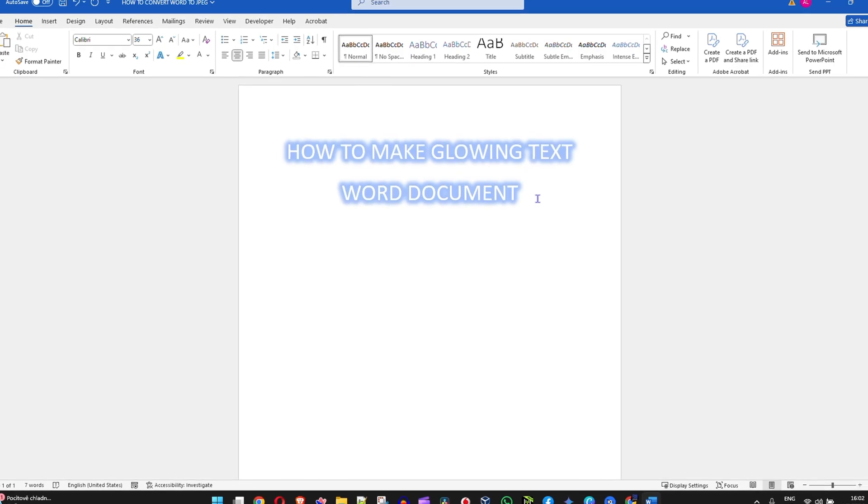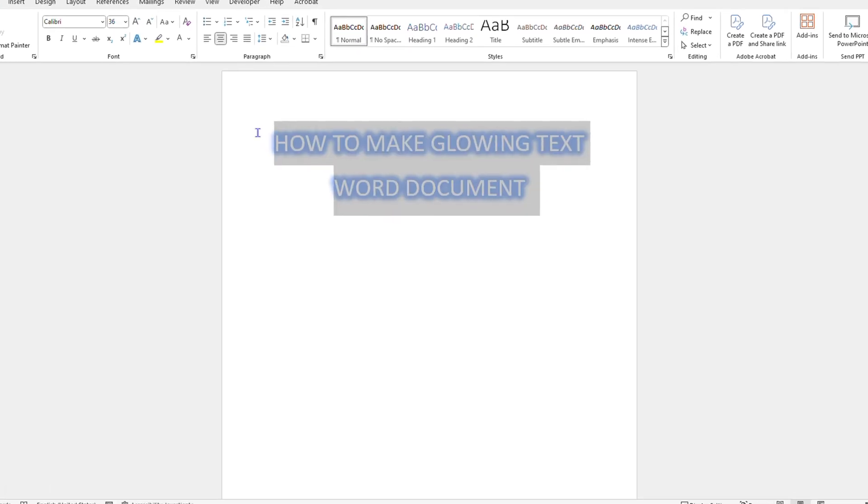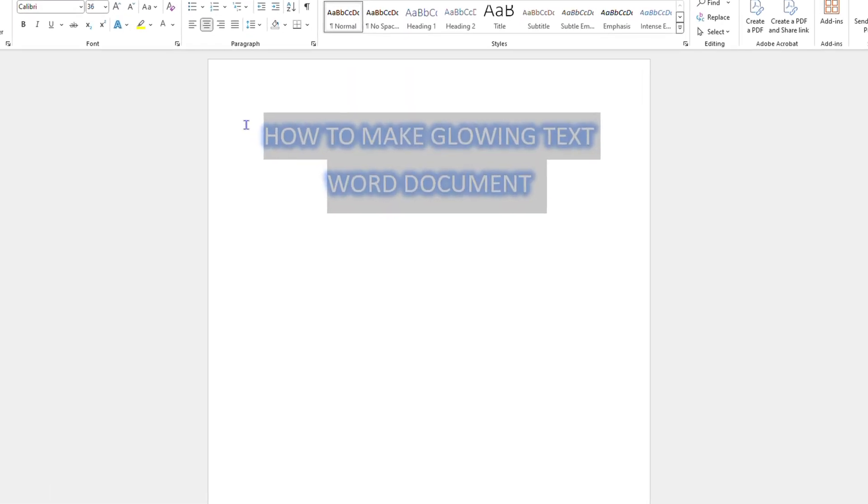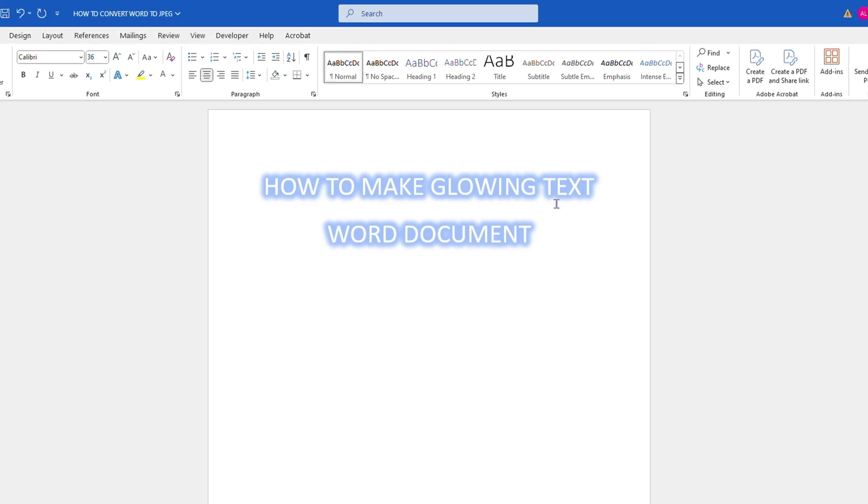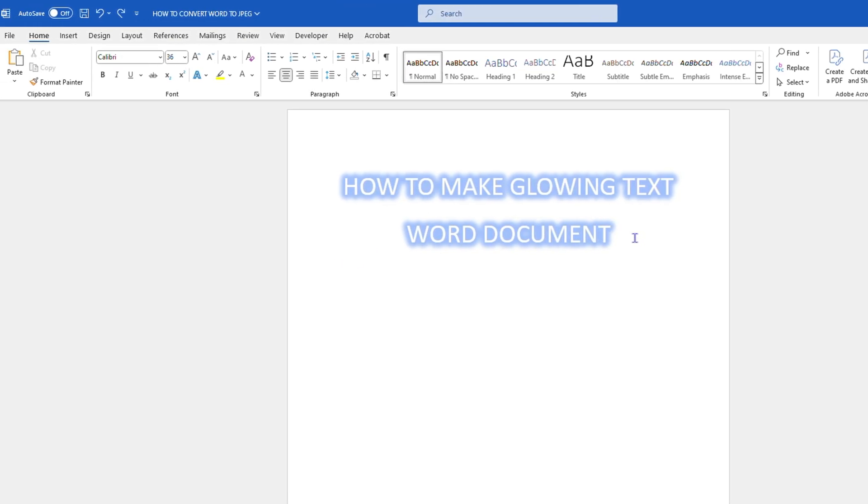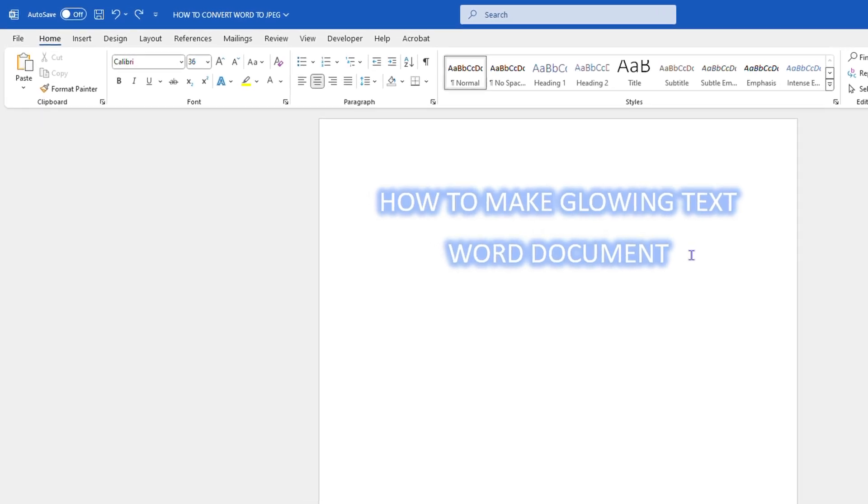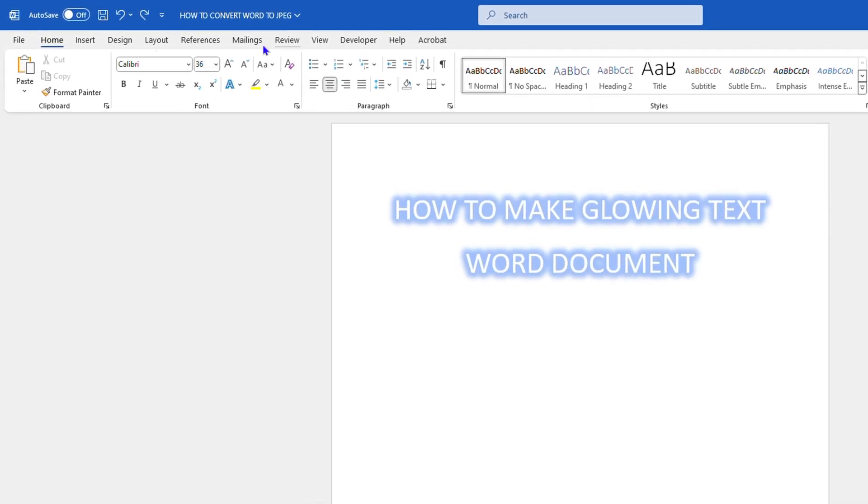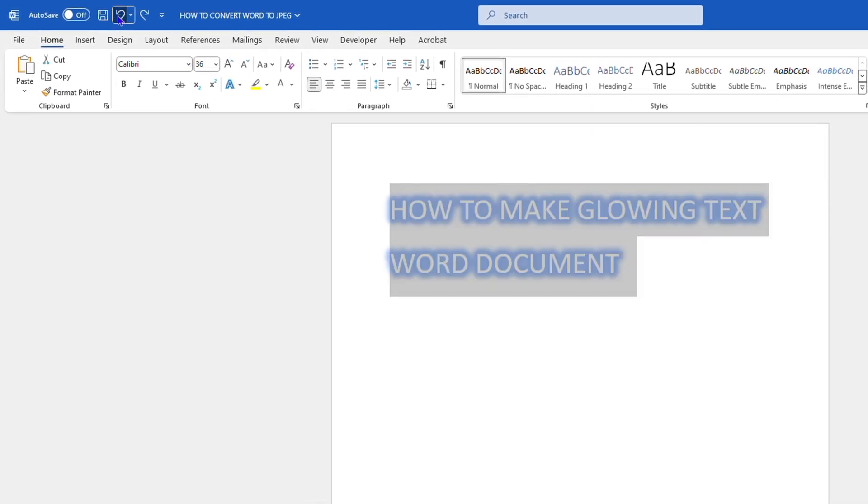As you can see here, I'm in Microsoft Word and I have this text here and it's currently glowing. So what I'm going to do is simply undo all of these changes and show you how to go about making glowing text in Microsoft Word.